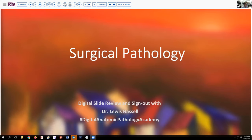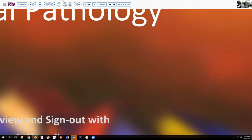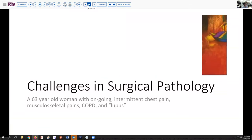We'll begin our program today thinking about one particular case that recently came to our attention. This patient was a 63-year-old woman who had been hospitalized or come to the emergency room about five times in the past two years, often with chest pain or other complaints. She had some musculoskeletal pains, sometimes lower back, sometimes legs. She had supposedly a diagnosis of COPD and somewhere along the line in her chart, it said lupus.